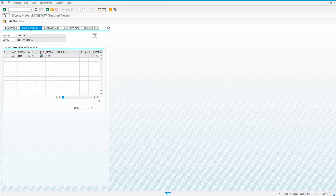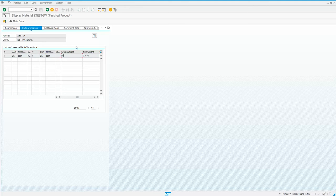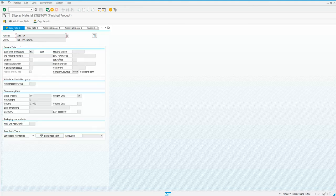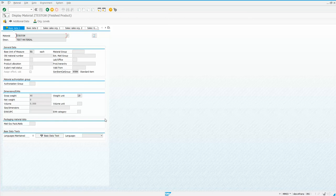which is what you'd get if you were to create this through MM01. And then you see the gross weights here actually in this table as well. But that's how you get the gross weight to populate through the BAPI.